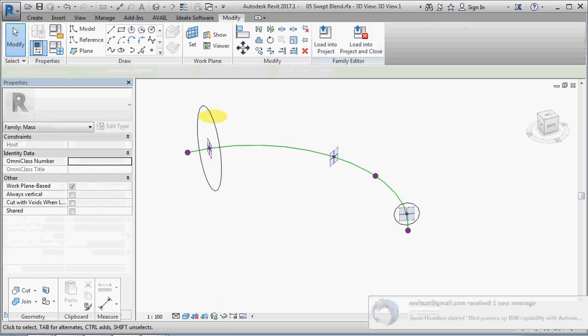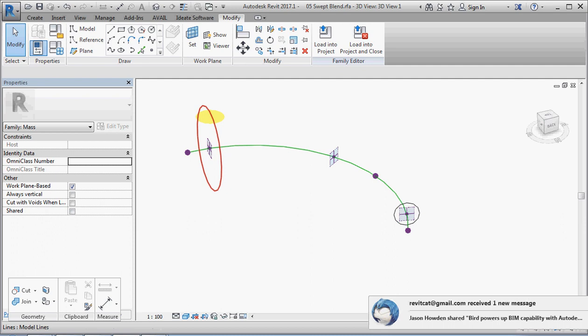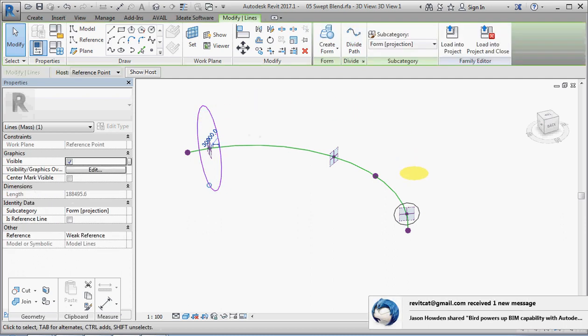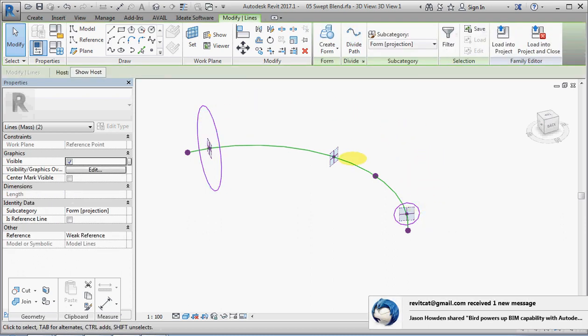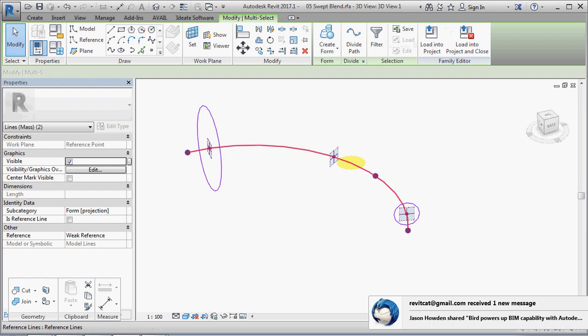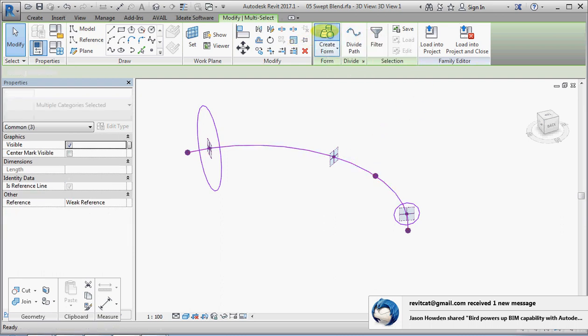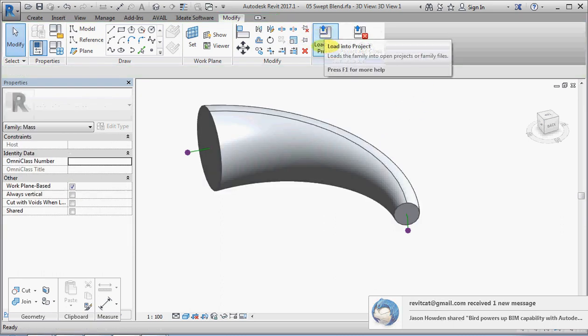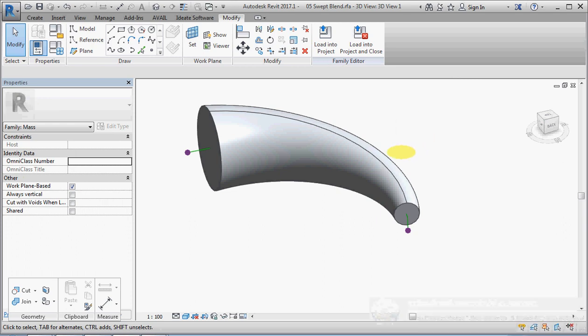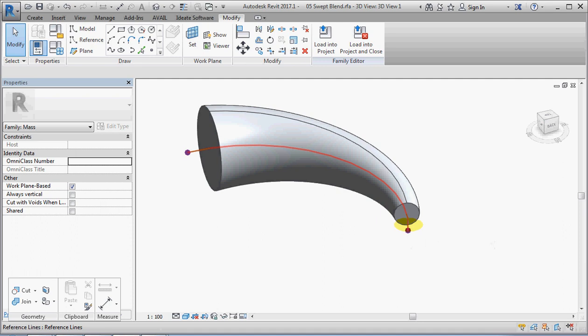We will select one circle, two circles, and the arc, and then go up to the create form tool. You can see that it creates that shape there, blending from one to the other along a swept path.